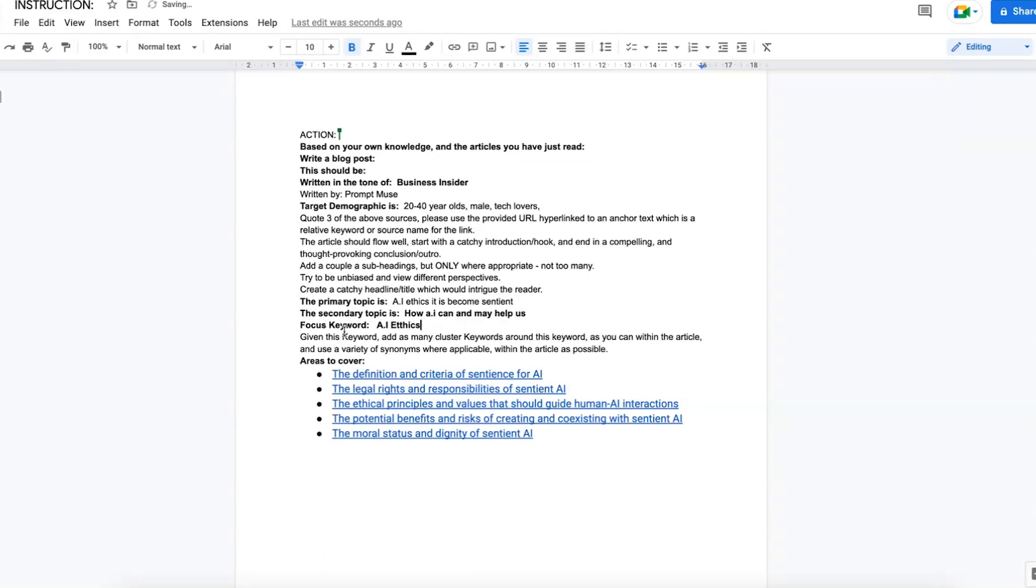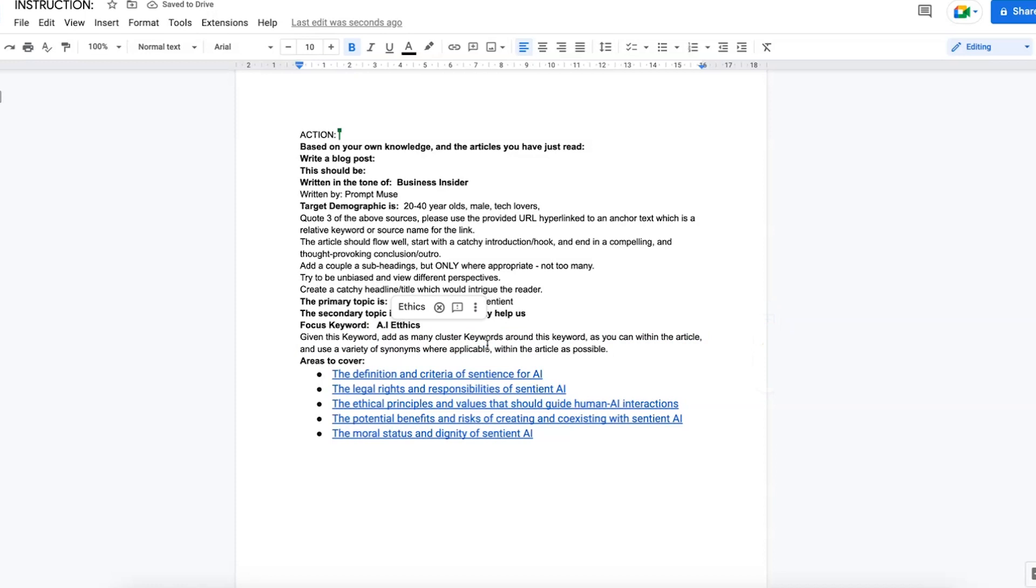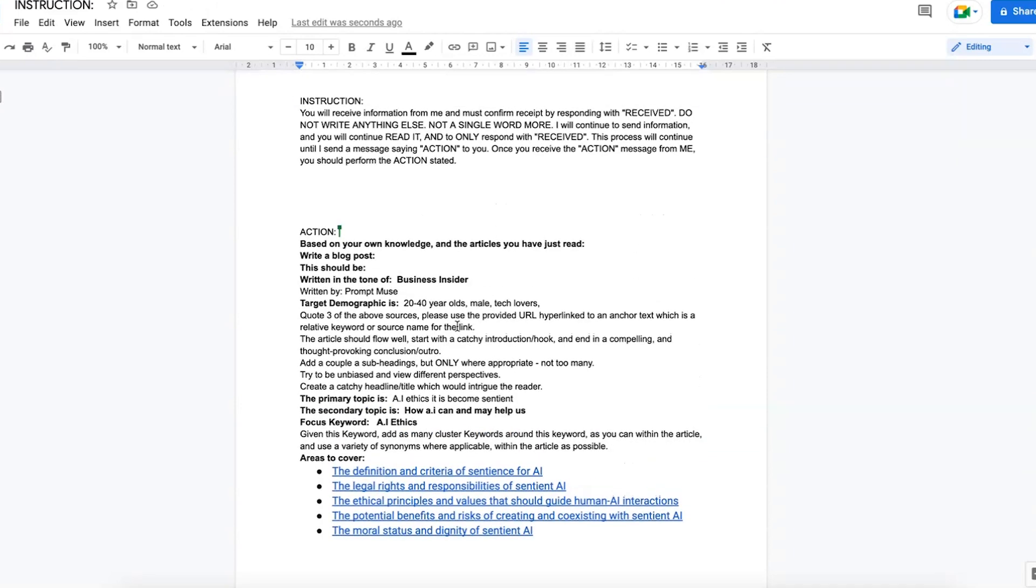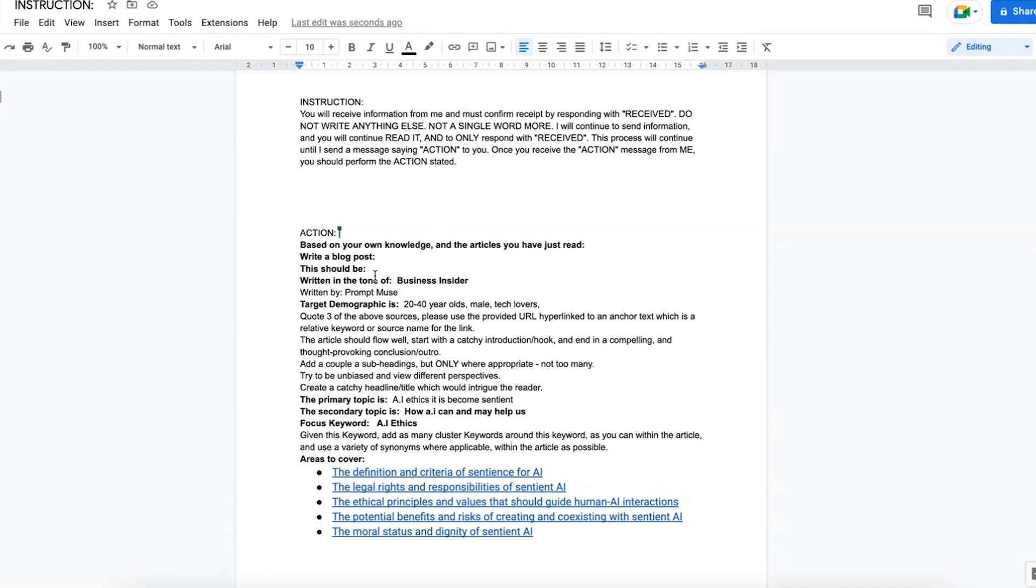And then we're going to create cluster keywords around this, if I spelled it right, and then pepper that within the article. All right, so that looks like it's pretty much done.